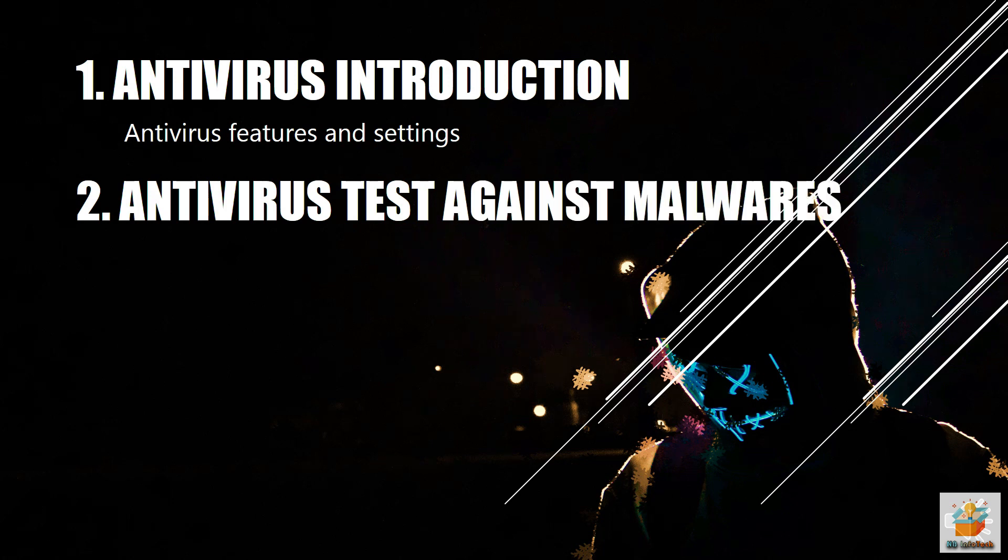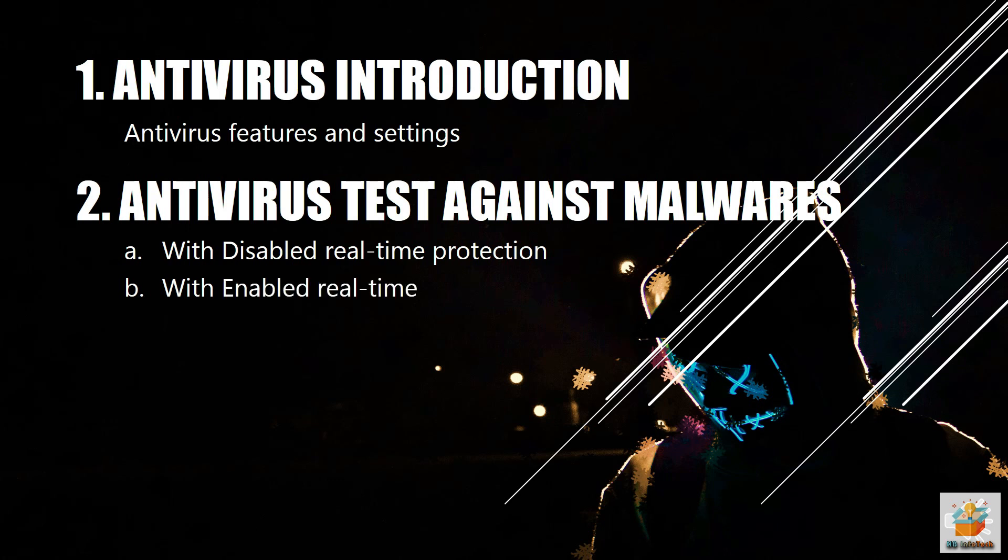First test after disabling real-time protection, second test after enabling real-time protection, and third test is behavioral analysis test.